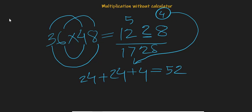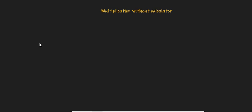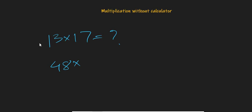Let me give you a few homework problems which you can solve by yourself and put in the comment section. What is 13 times 17? What is 48 times 11? And what is 31 times 19?